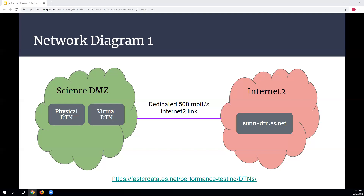ESnet has servers in California, New York, Chicago, and Switzerland. I decided to stay within the continental US and chose California as it was the furthest away. ESnet also allows Globus testing if you have a full Globus setup, making their site and resources very handy for anyone trying to set up a DTN.